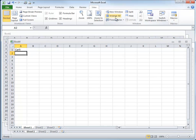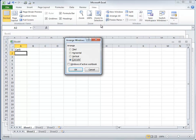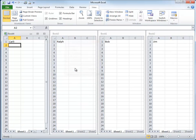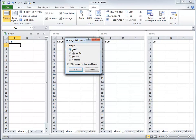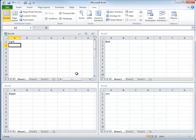So for my money, I either like Vertical or I like Tiled. But that is just my personal preference.